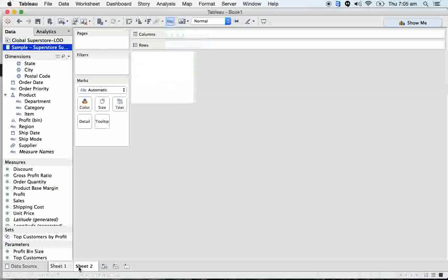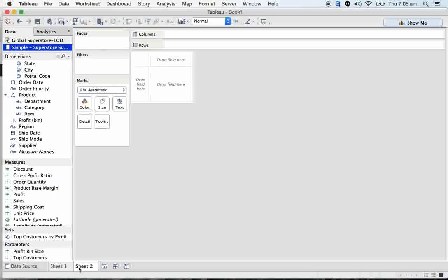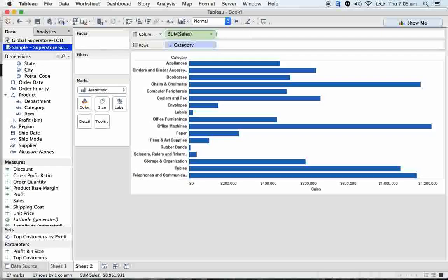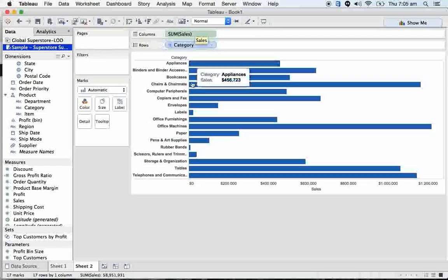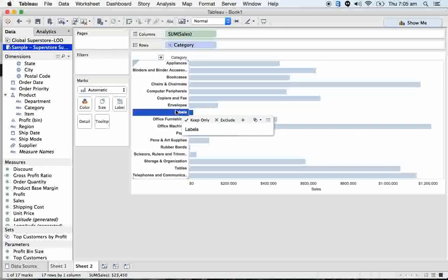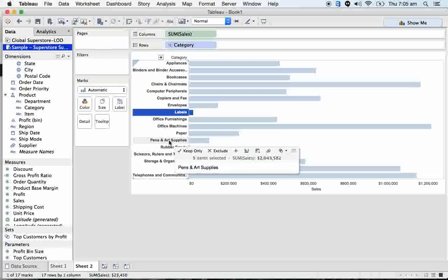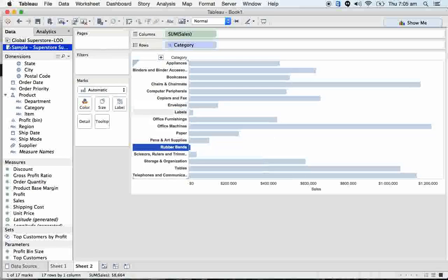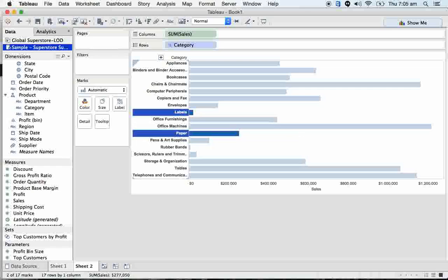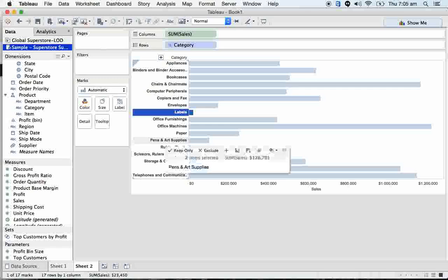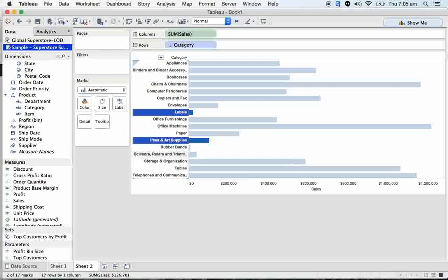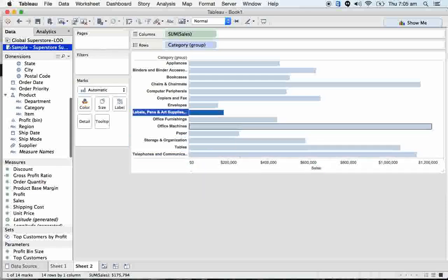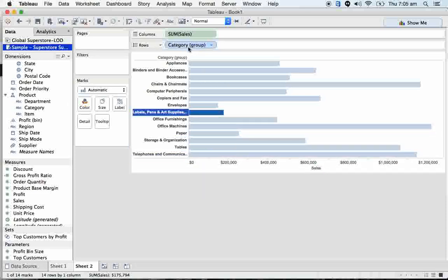Going forward, we all know this and we can create our own LOD kind of view level of detail using groups. For example, I can take category here and sales. Say I would like to add rubber bands, planes, rubber bands and scissors as a group.